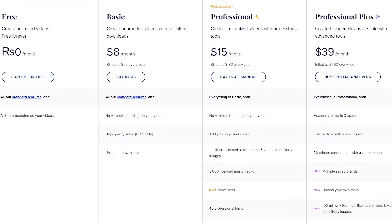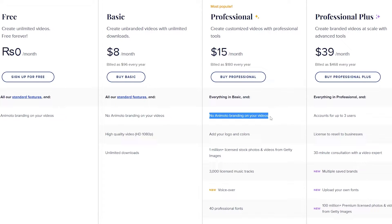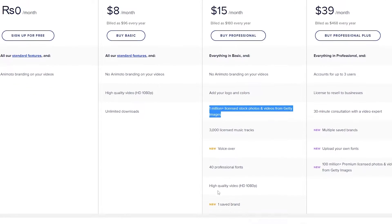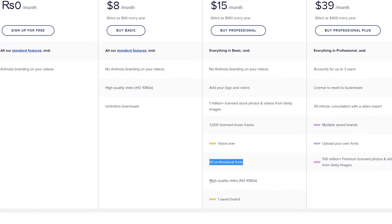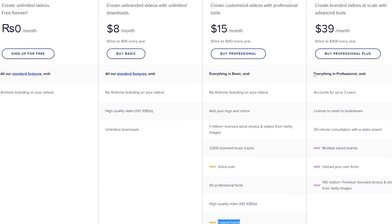Then you have the professional one, which is $15 per month, billed at $180 every single year. You will get everything in the basic and free plan, plus no Animoto branding, the ability to add your own logos and colors, a million plus licensed stock photos and videos from Getty Images, 3,000 licensed music tracks, voiceovers, 40 professional fonts, high quality 1080p video, and one saved brand.